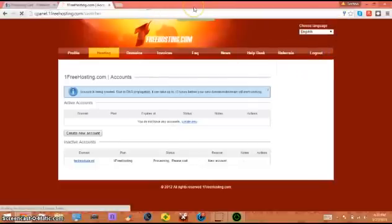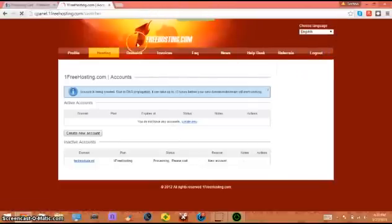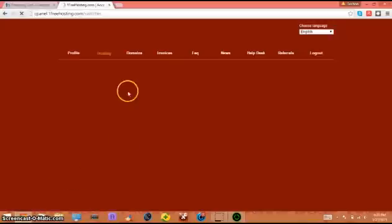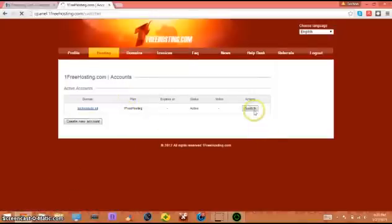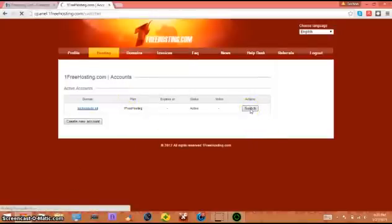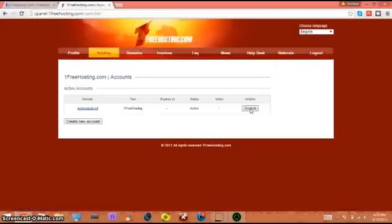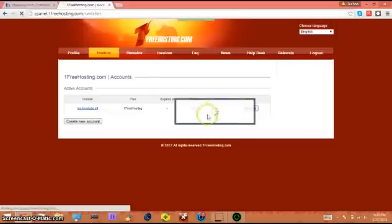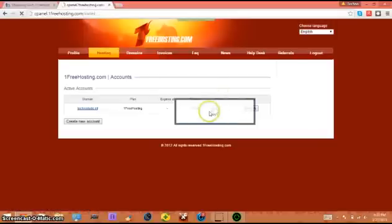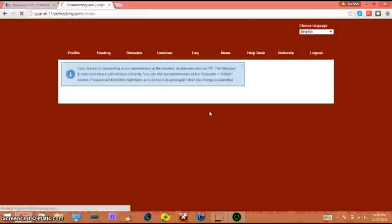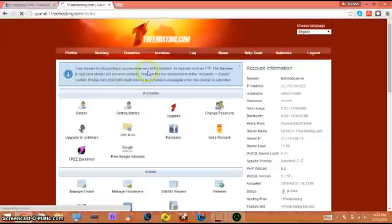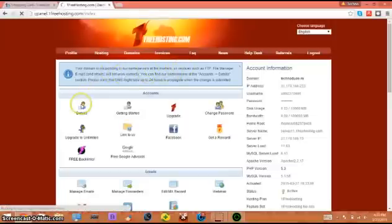Let's refresh the page. You're gonna click the switch button. You should get this. There's gonna be a box that says your domain is not pointing to the name servers at the moment.